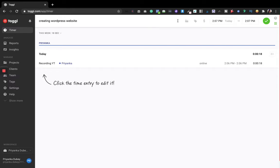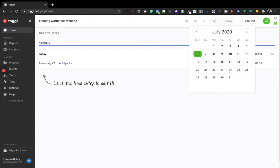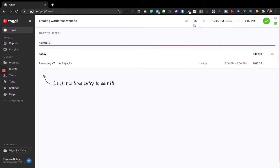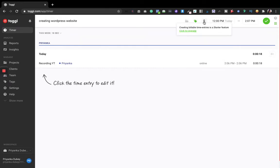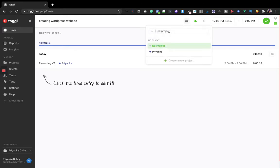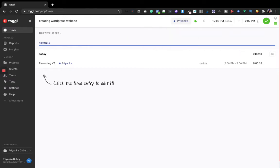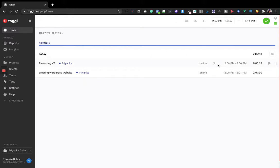For example, I'll write 'Creating WordPress website' — suppose I was working on this and I was working from 12 p.m. to 2:27 p.m. You can also add tags; I'll choose the tag I already entered. The billable feature is an upgrade feature, but you can add a project — I'll type 'Priyanka' — and then click the check button to save.